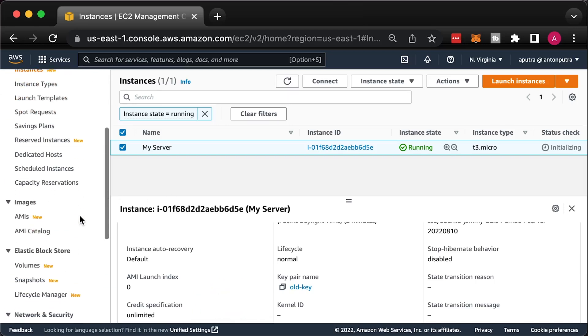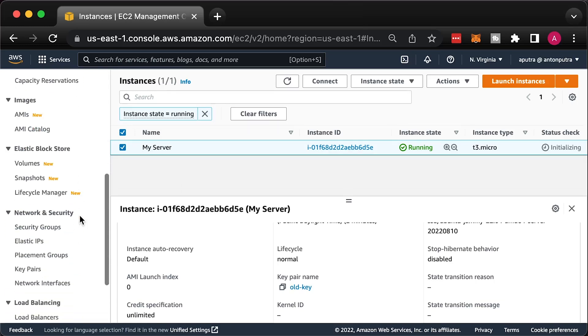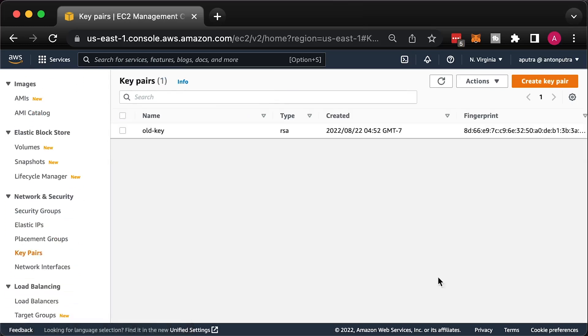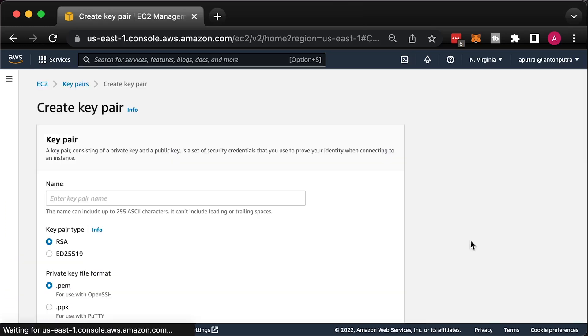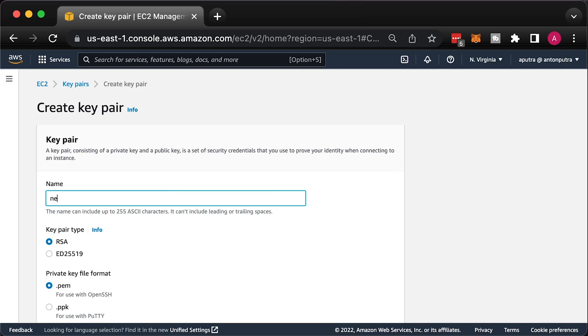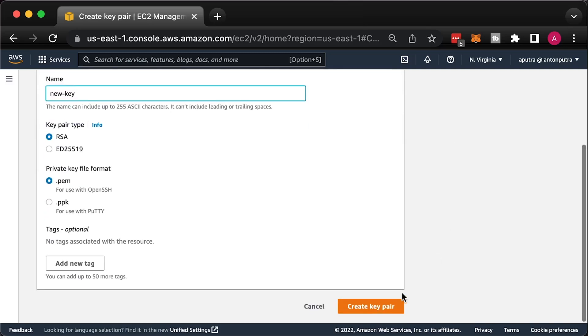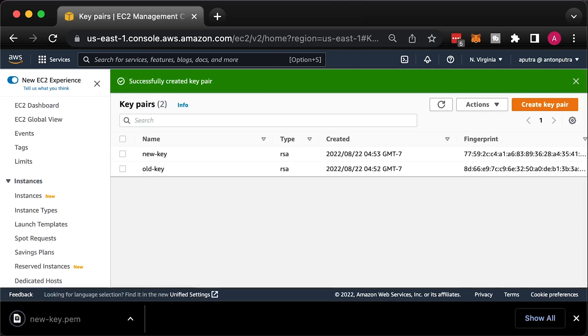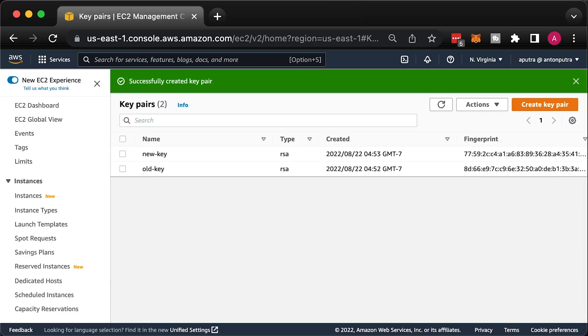The first approach will use a second EC2 instance to recover access. First of all, we need to create another key pair and store its private key in a secure place. You can keep it in one of the password managers, such as LastPass.